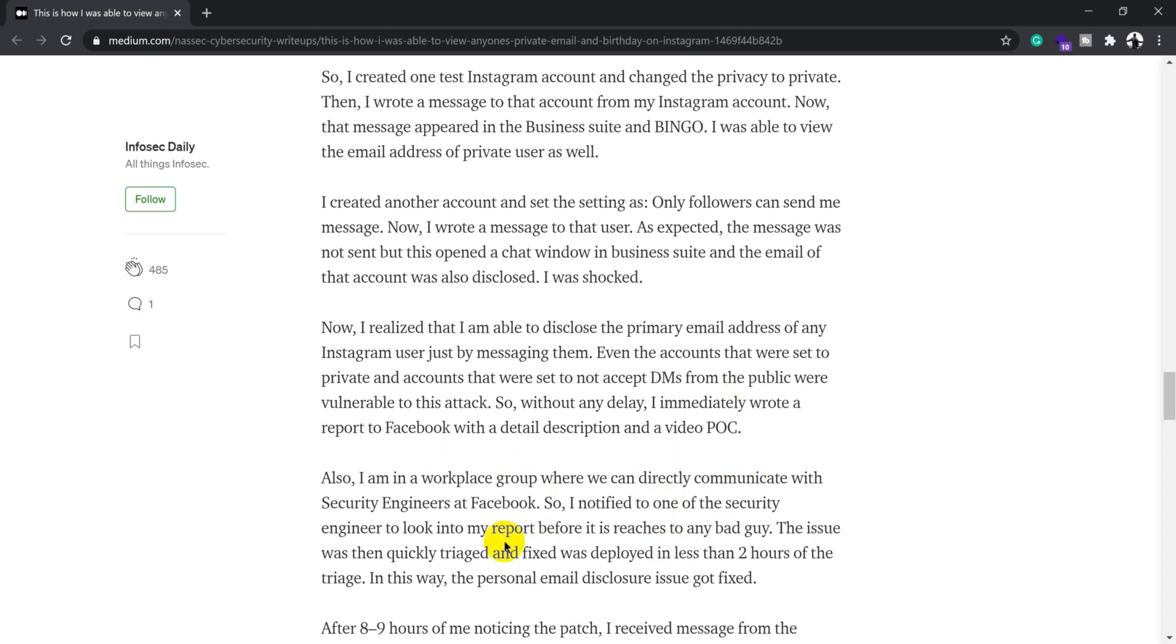He notified one of the security engineers to look at the report. Workplace group is one of the groups where different security engineers and other people are available, so you can directly reach out to them.